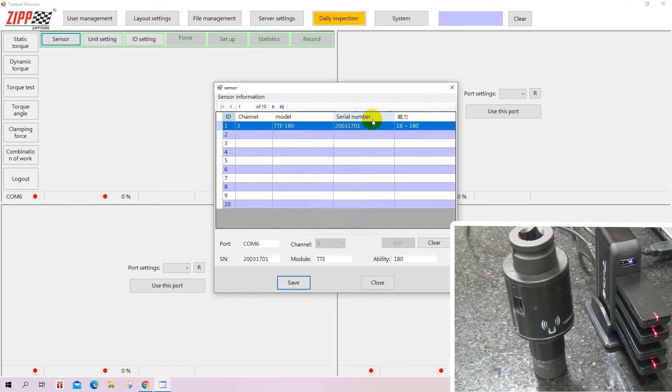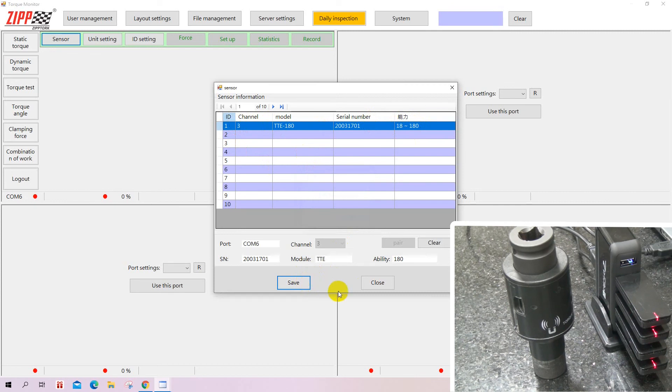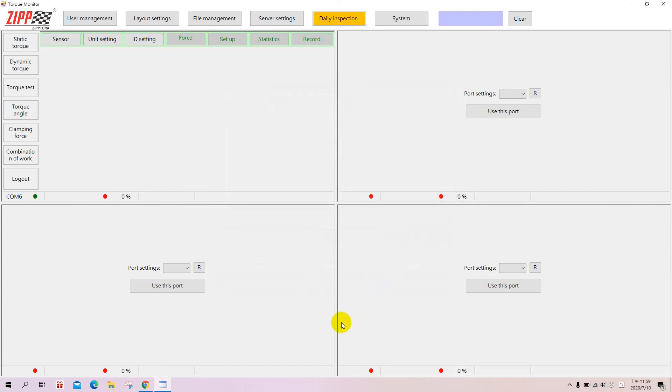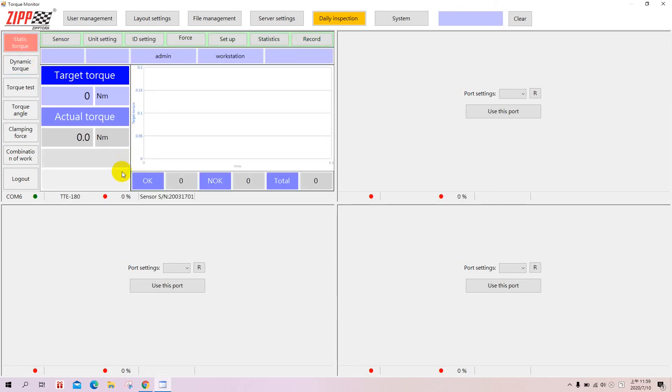Here it will show channel number three, model number, serial number, and the specification of the transducer. Save it then close. As you can see, COM 6. When you go to any mode, just turn on the transducer again.